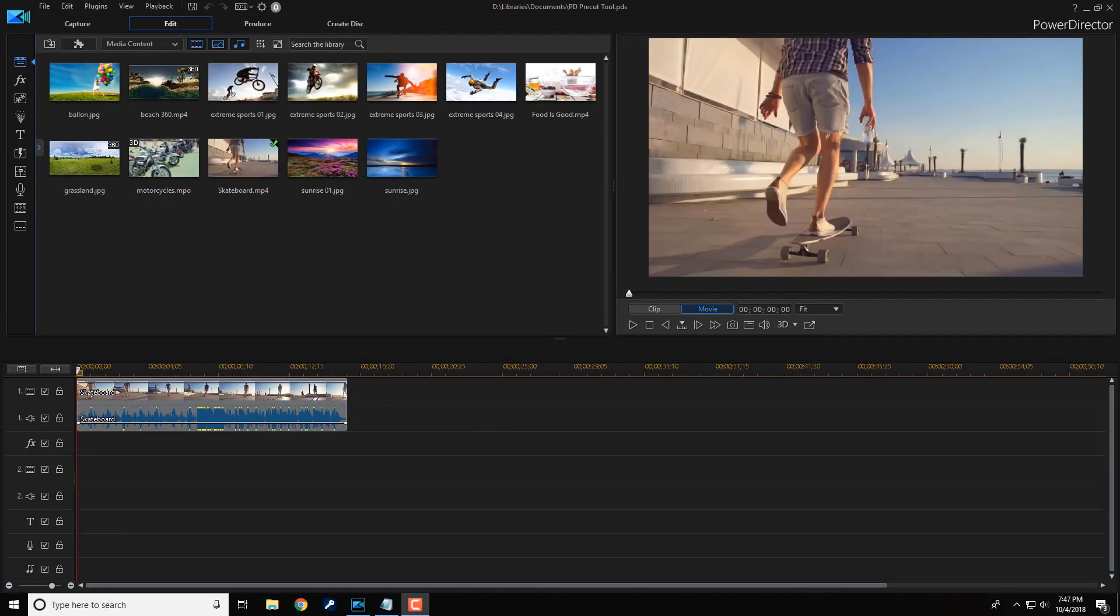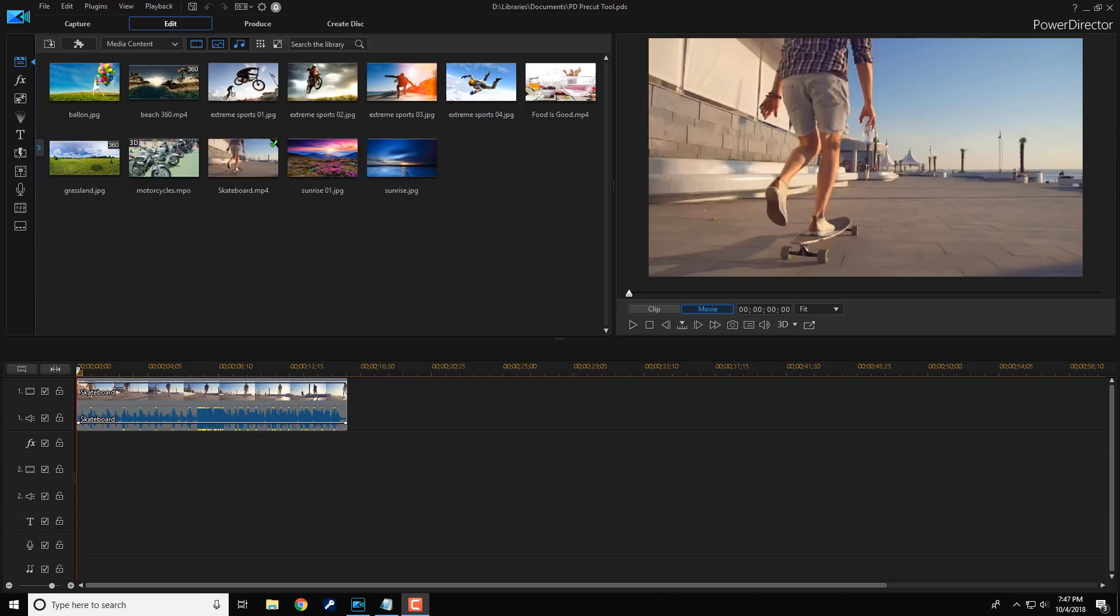Here we are in PowerDirector 17. Today, I'm going to show you how to use the pre-cut tool to slice and dice your videos in the navigation window and create permanently split clips.